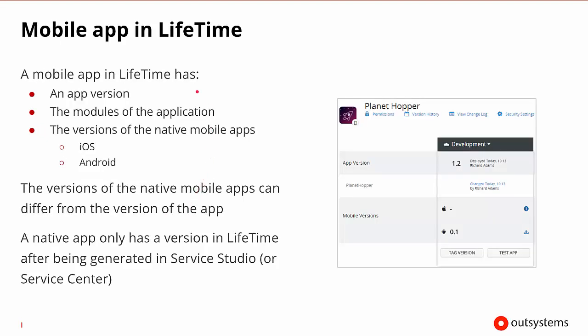Mobile apps in lifetime have an application version number. We'll be able to see the modules of those applications, and then there'll be specific versions of the native mobile apps for iOS and Android. And the versions of the native mobile apps can be different for those two types.